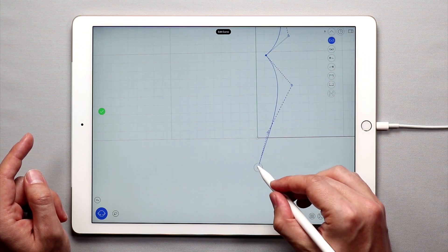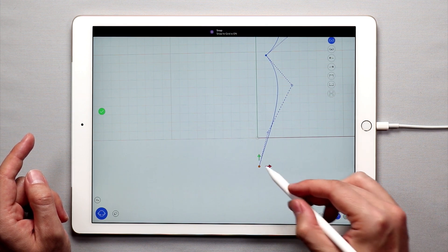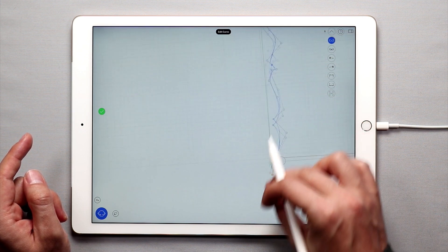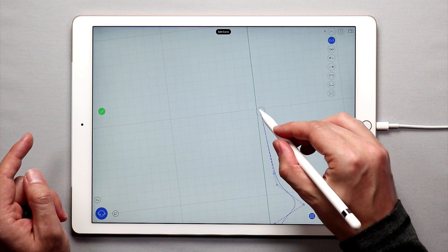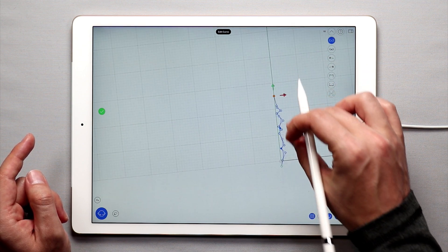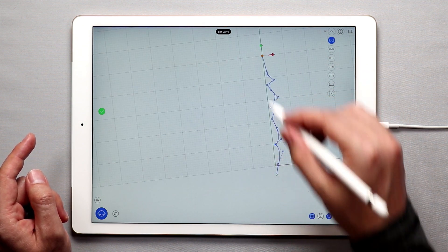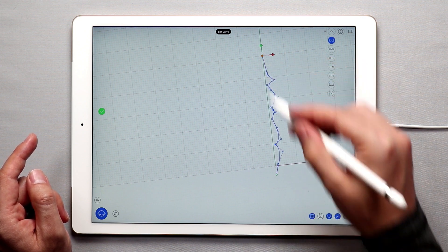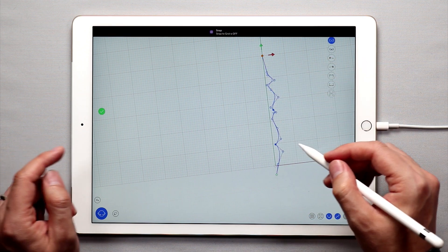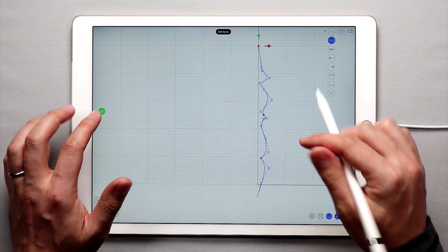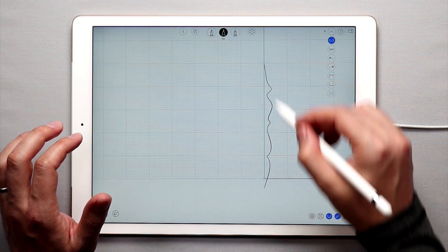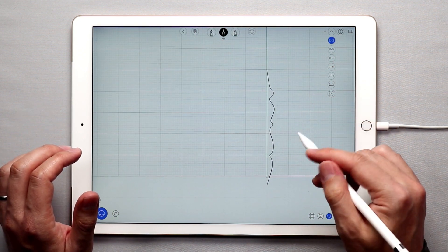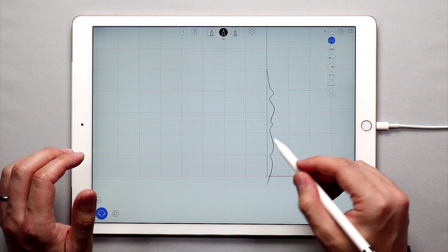I'm actually pretty happy with how this came out, and I'm going to use snap to grid to make sure that snaps to the grid. So the endpoints, as long as they're snapped to the grid and they are right on the Y axis, that will make the next step easier. Once you're done editing, tap the green check mark, and our curve is now ready to be transformed into a revolved surface.